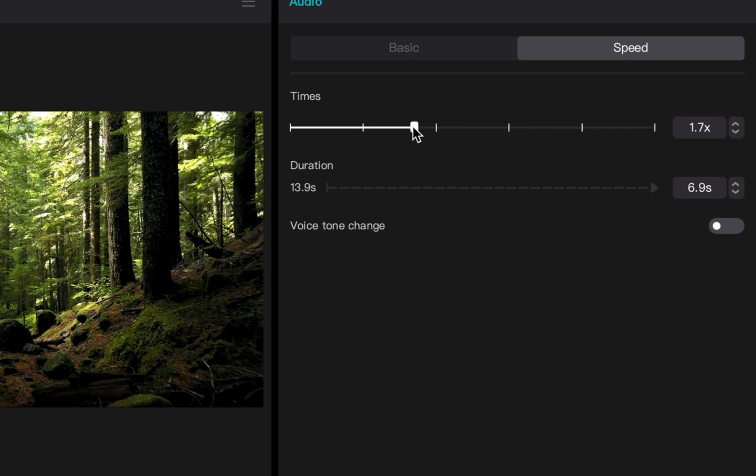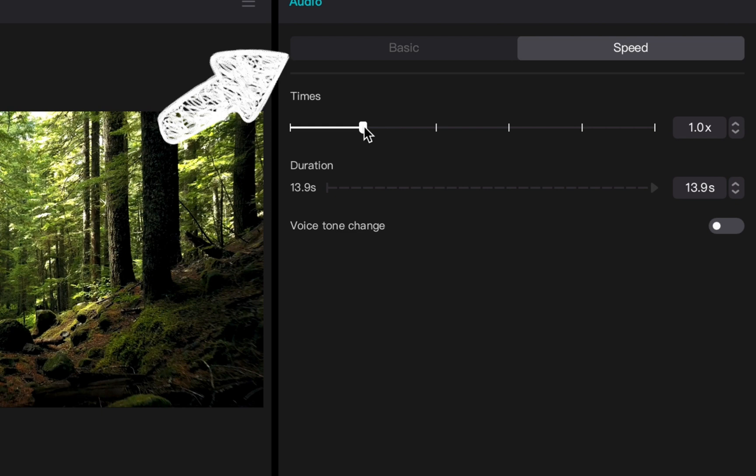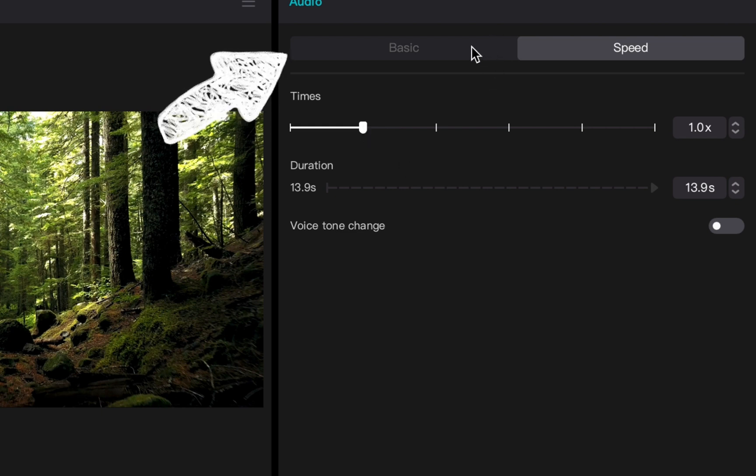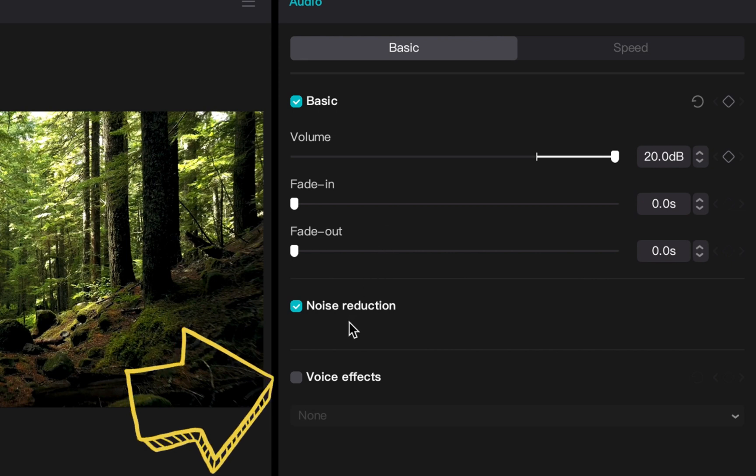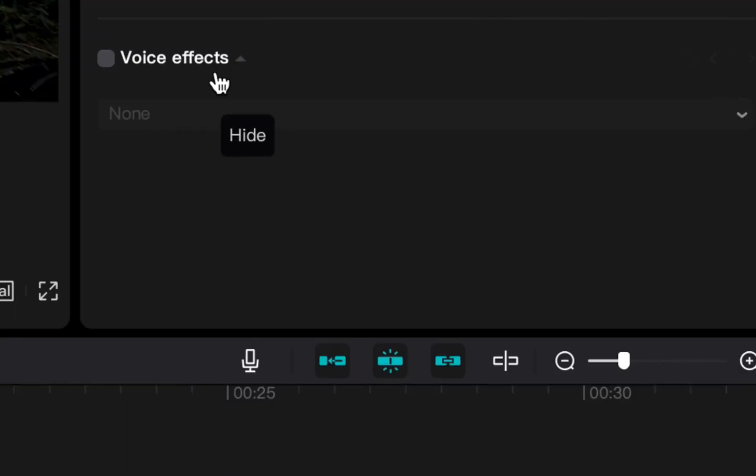On your basic side, at the very bottom you have this tab that says voice effects. When you check that box, it will allow you to use this dropdown menu where you can see all the different types of voice adjustments you can make to your recording.